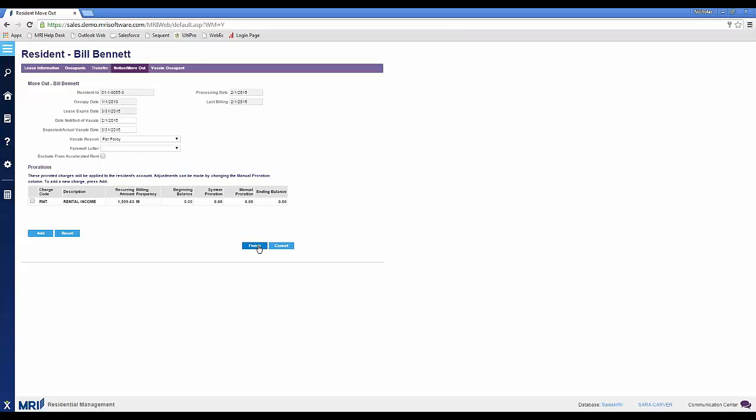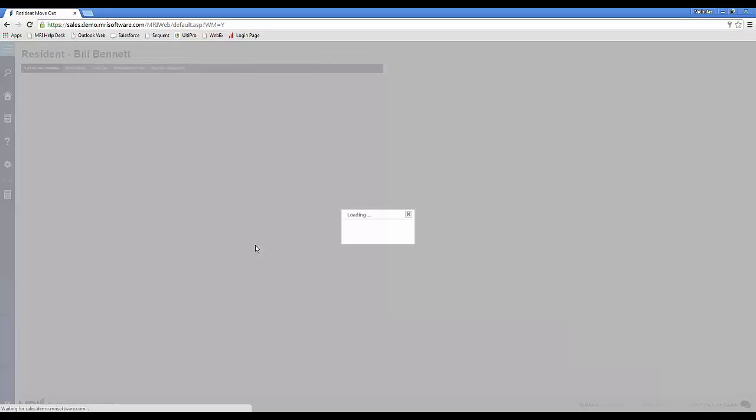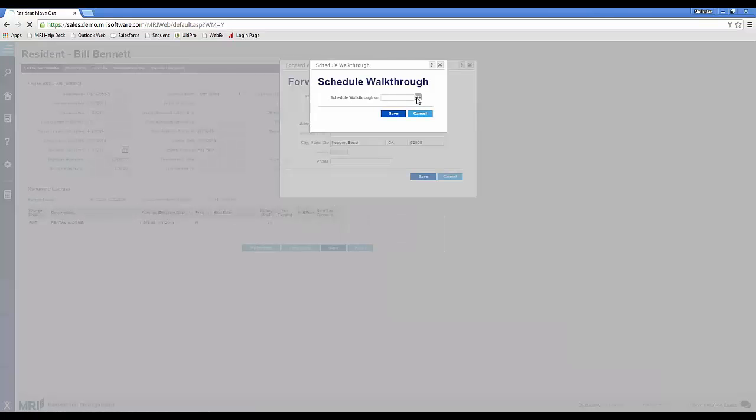And while I have you, let's go ahead and schedule your walkthrough. We can do that now? Yeah, absolutely. Does your move out date on the 31st work okay? Yes.